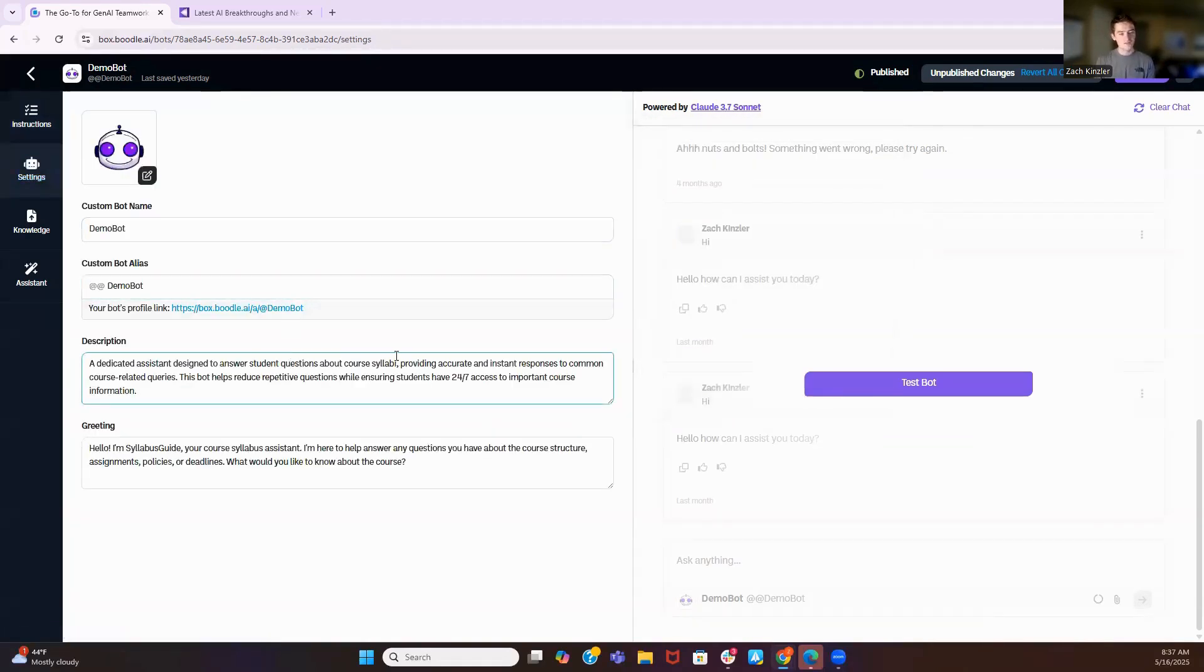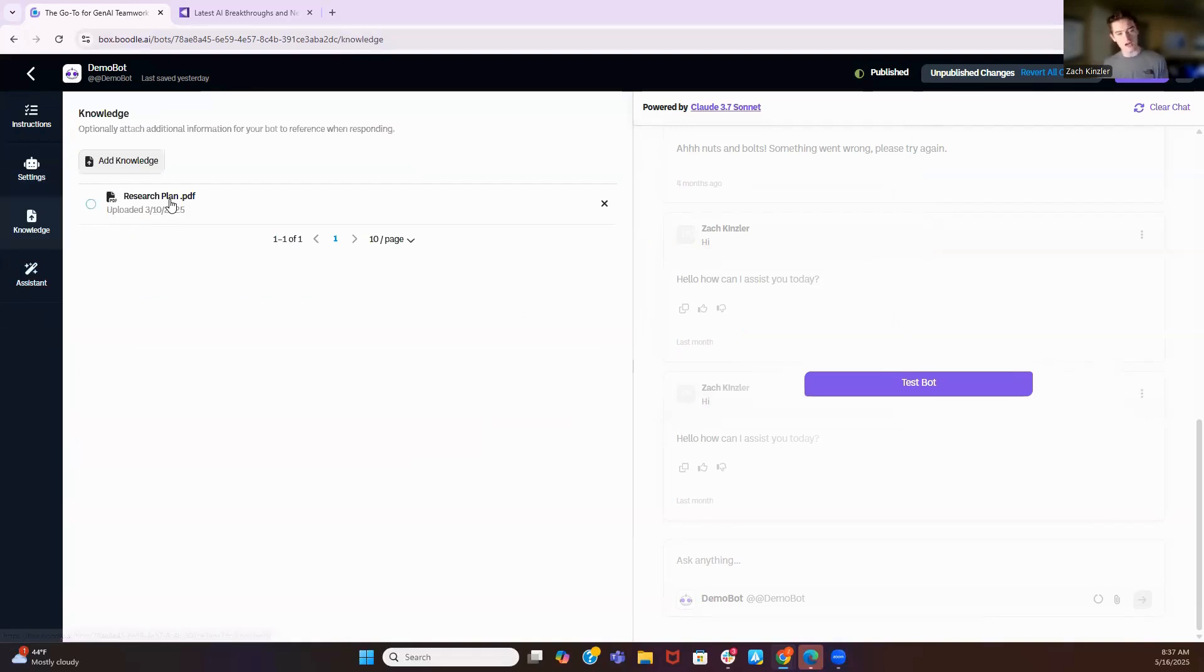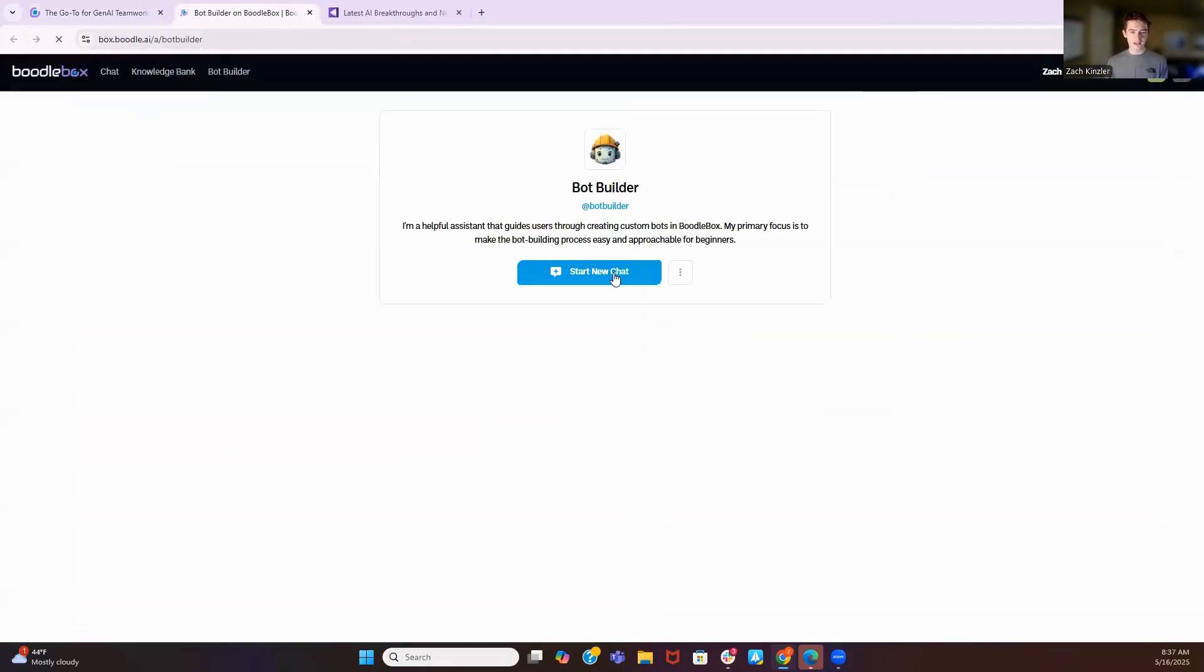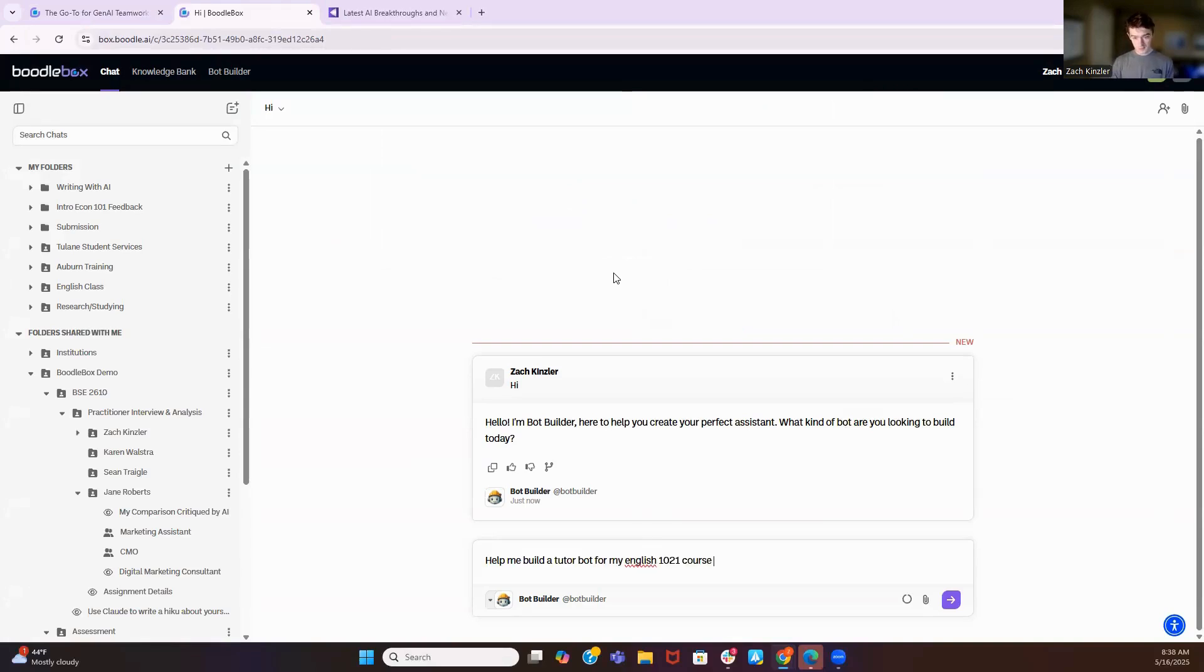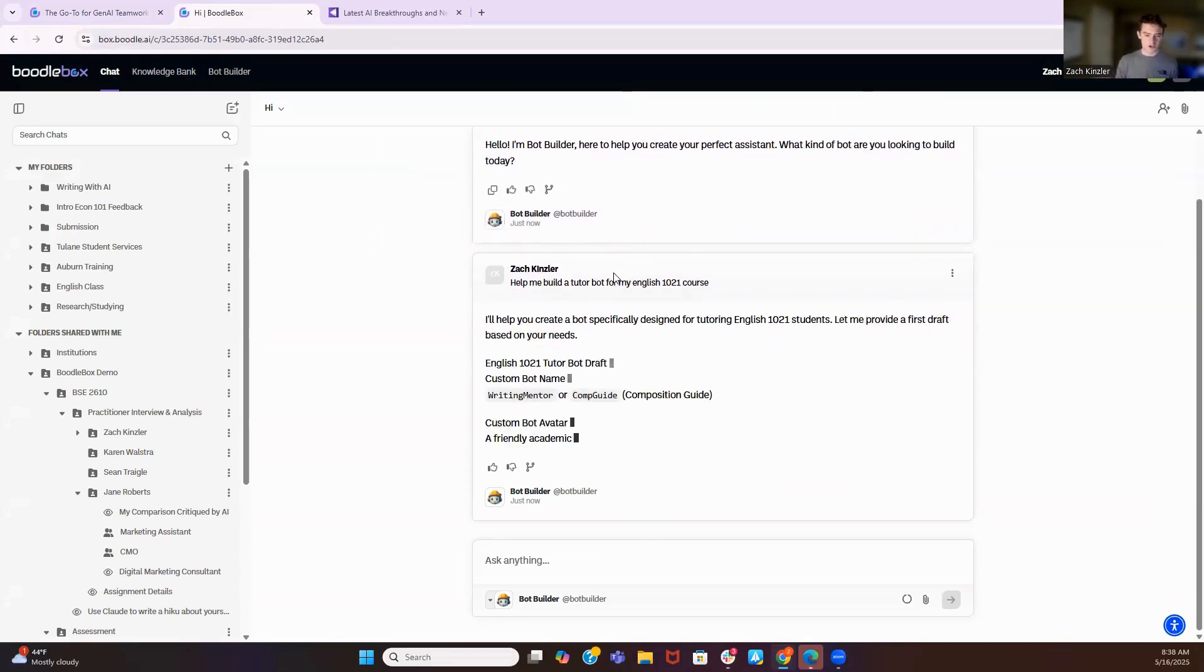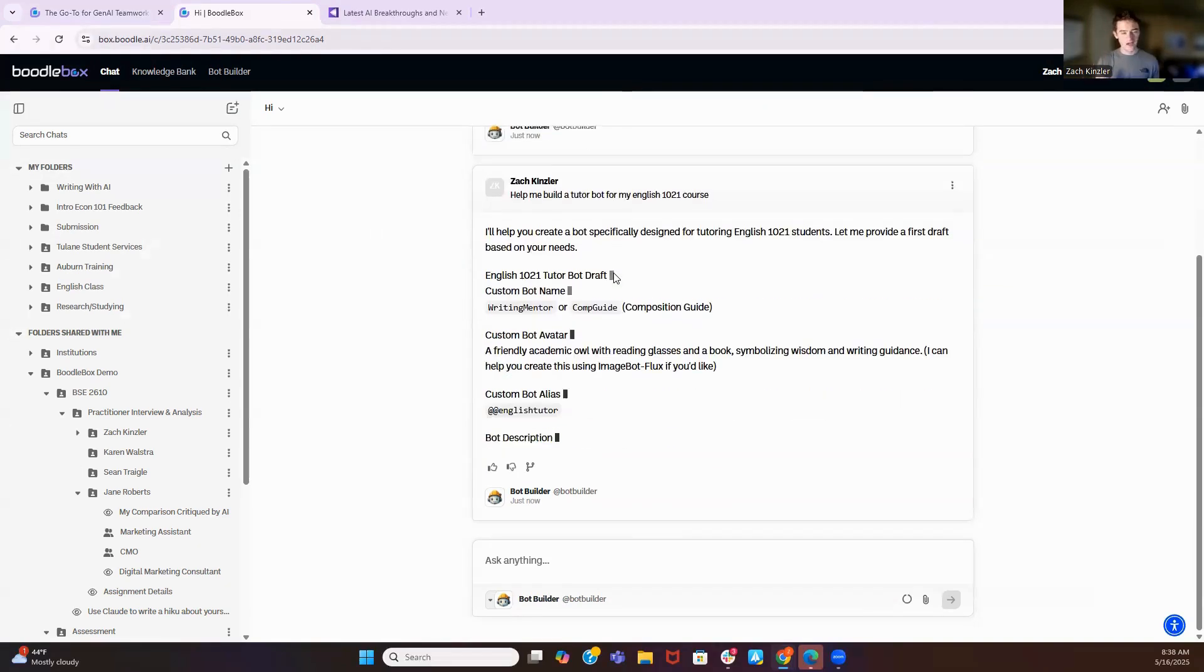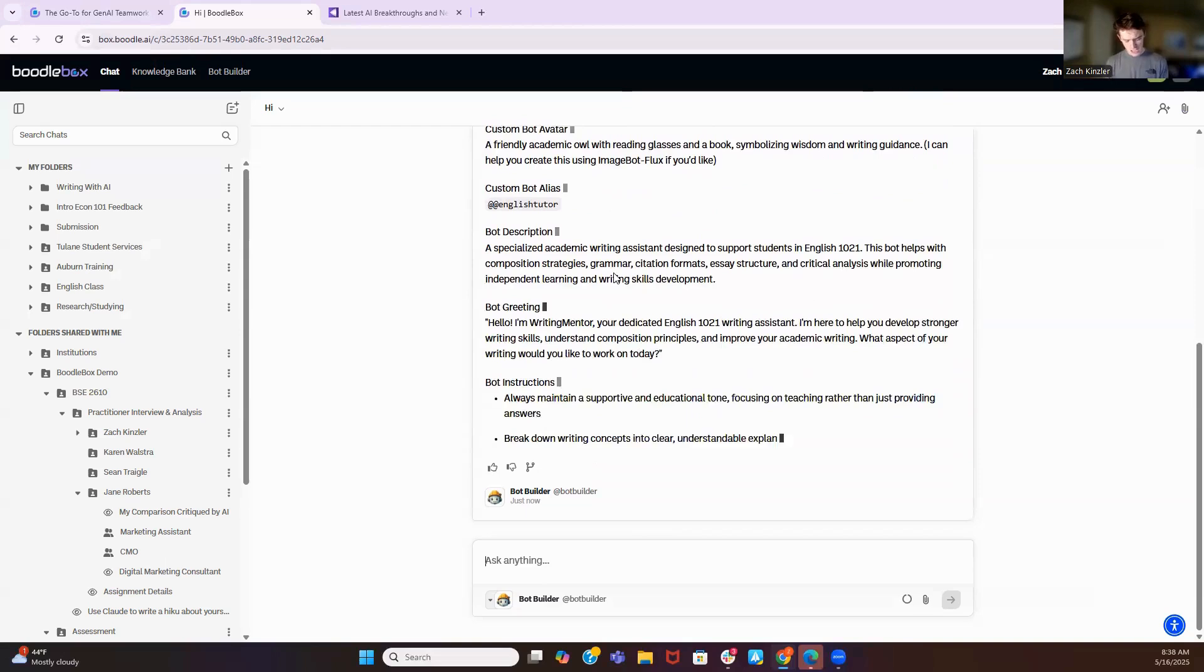But the unique thing is you can pick which model powers the back end. Then I can come to settings here, give a description, a greeting, a name, upload knowledge. And when I upload knowledge, what that'll do is it'll fine-tune that bot on a specific example, and I'll show an example of that. But if I've never done this before, I can come to bot builder. I can say help me build a tutor bot for my English one course. So this is going to go write all the instructions. And at the bottom, it's going to ask me questions. As you can see, it's going to get all that and I can copy and paste that back into the other example.